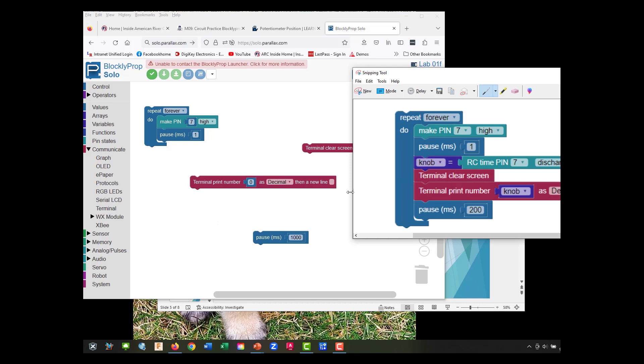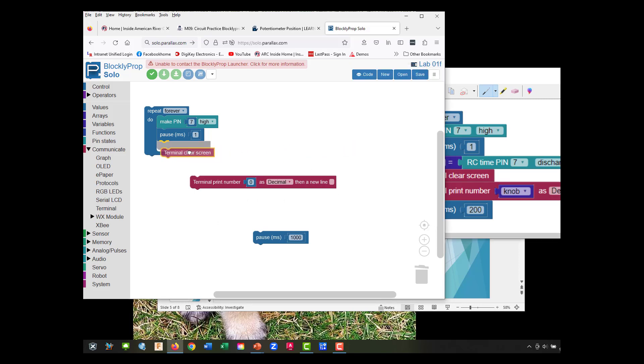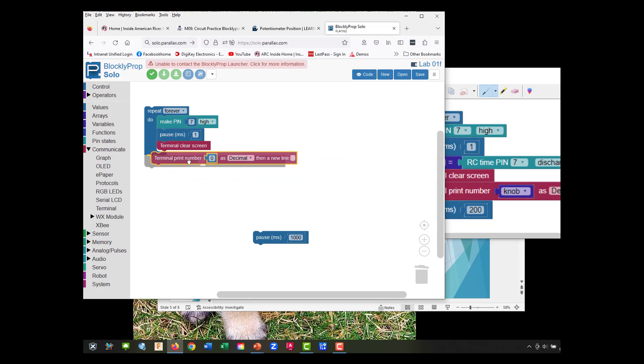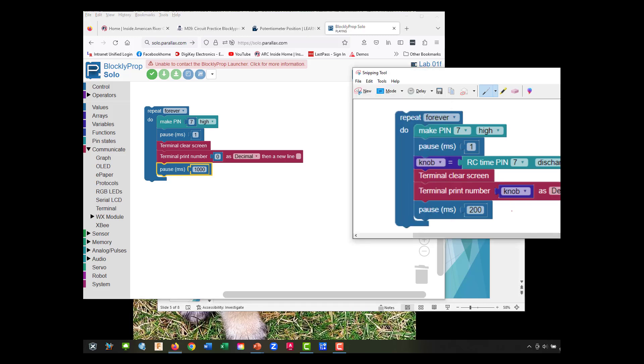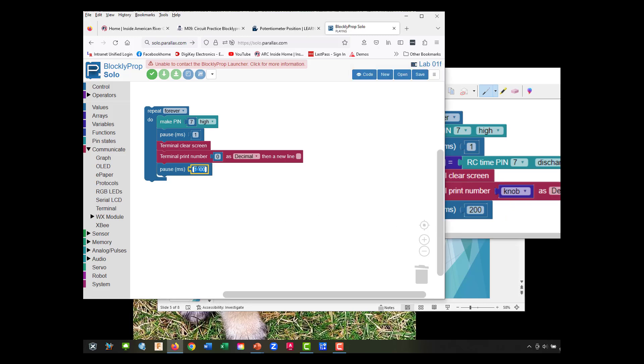We're going to clear our terminal. We're going to have to slide something in there. Terminal print, and we're not going to put another delay. This is going to be 200.